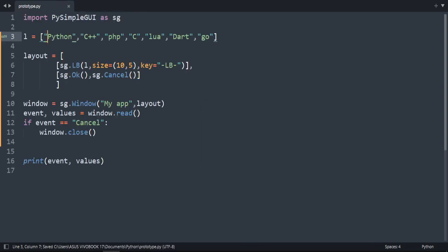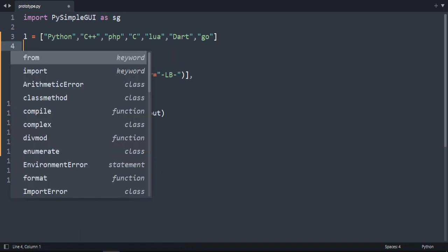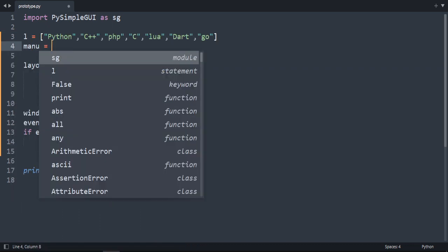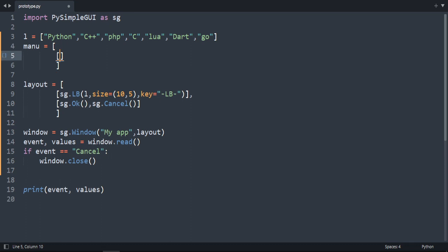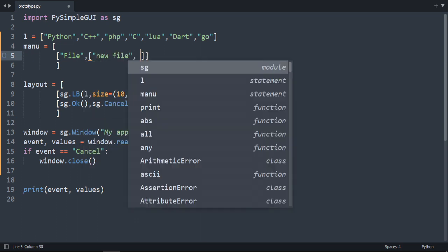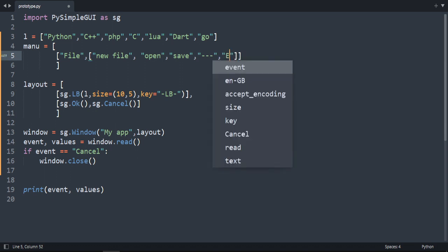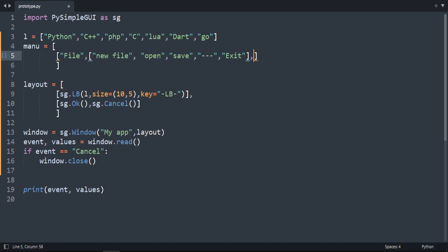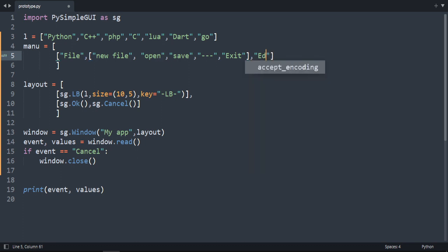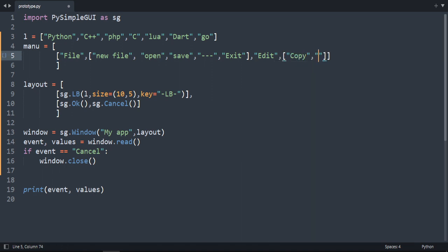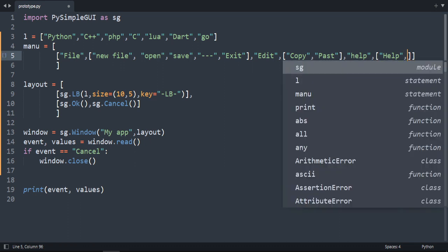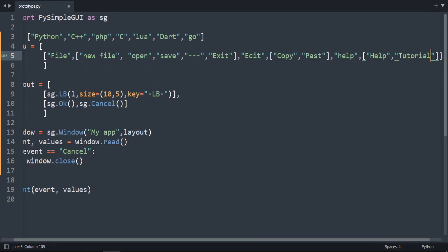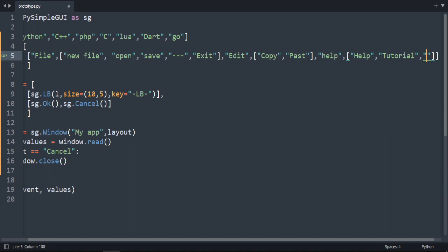Now let's create a menu. I'm going to add a variable called menu. So here file and then inside file, we can see for example new file, you can see open, save, let's do align and then exit. And the second one, let's do edit. We can see copy, paste, as an example. Help. And in the help can find help, maybe tutorial, about.